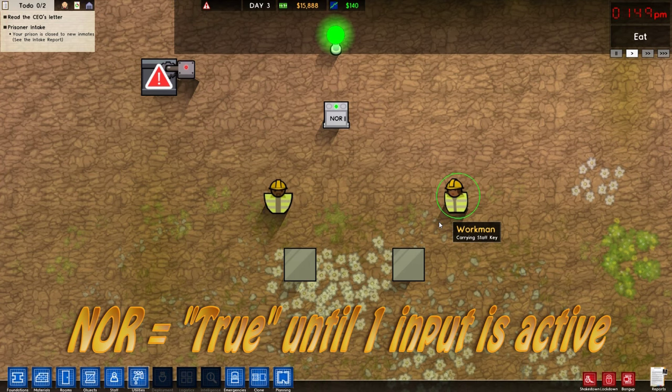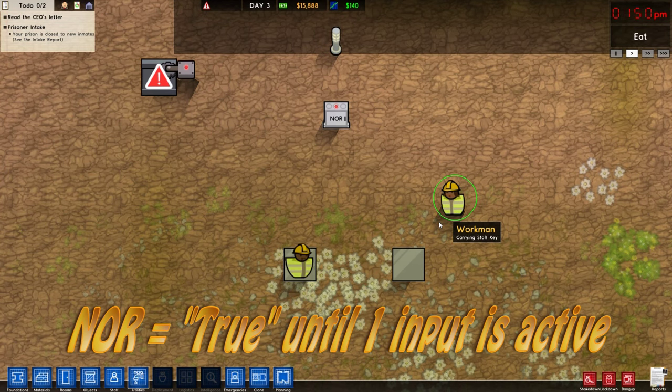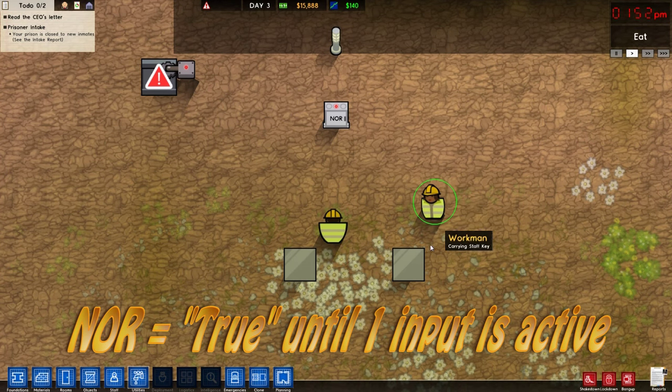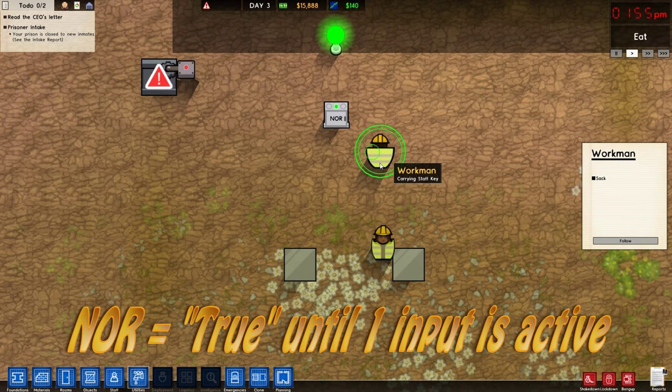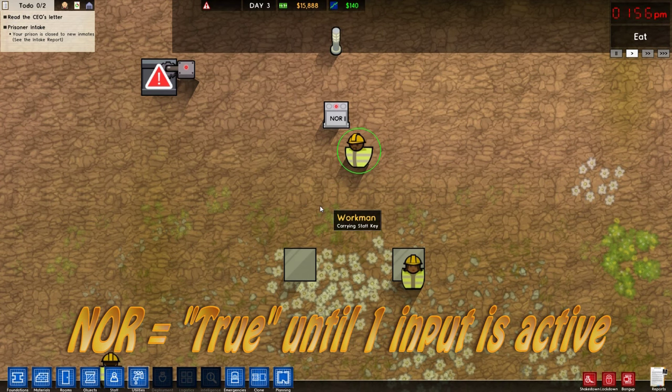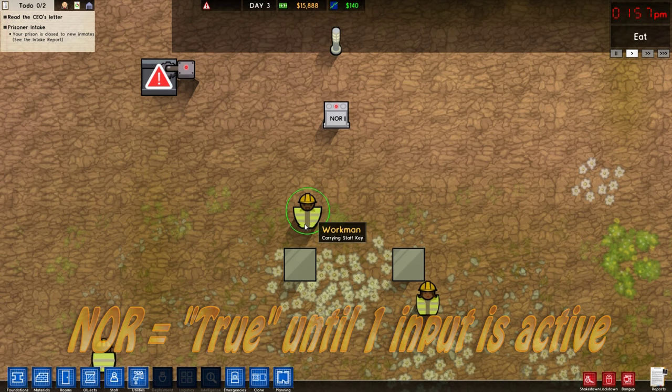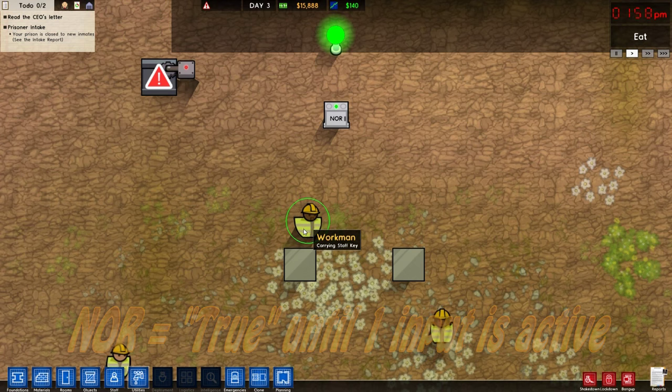Now we have NOR mode. As you can see, the light is on by default, and once any one person steps on a pad it turns the light off. So it's the opposite of OR — it's Not OR.